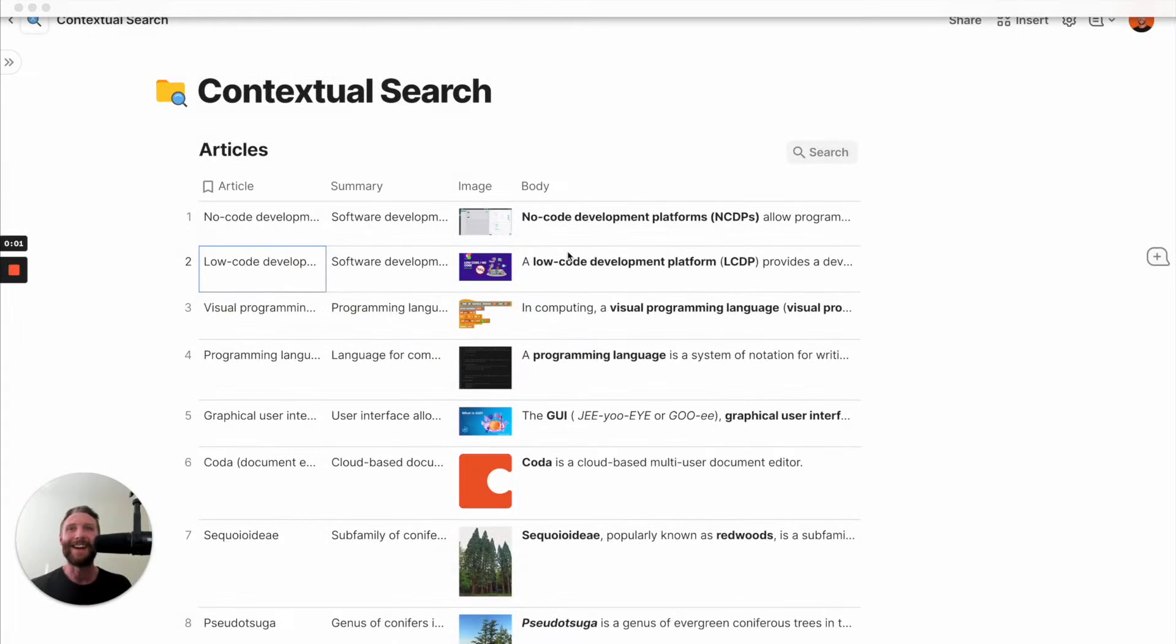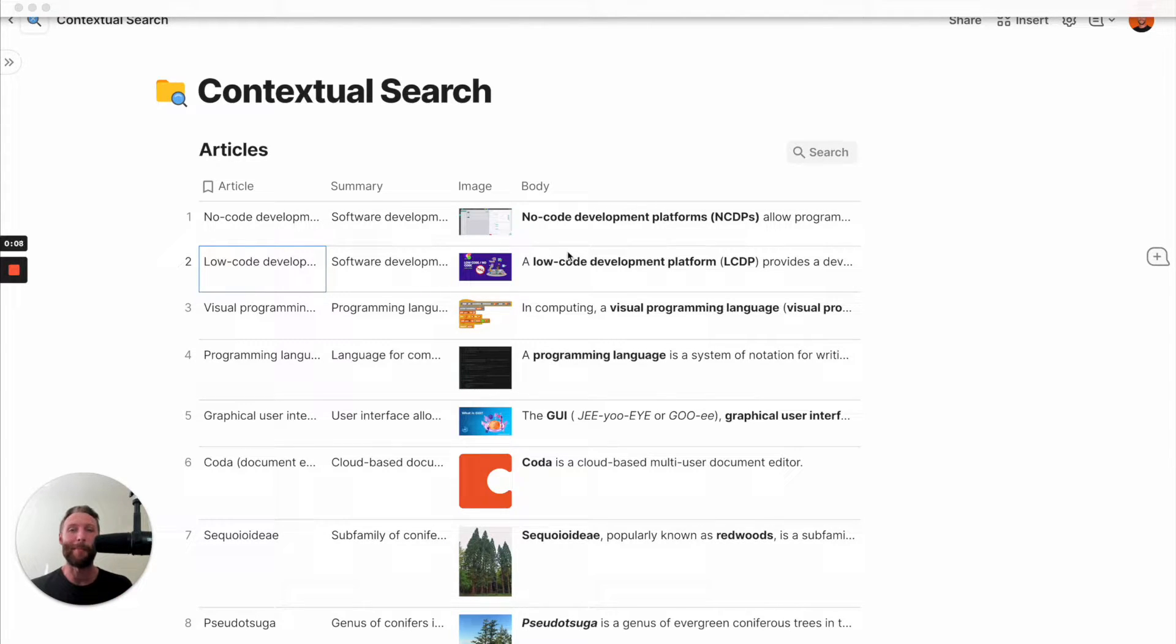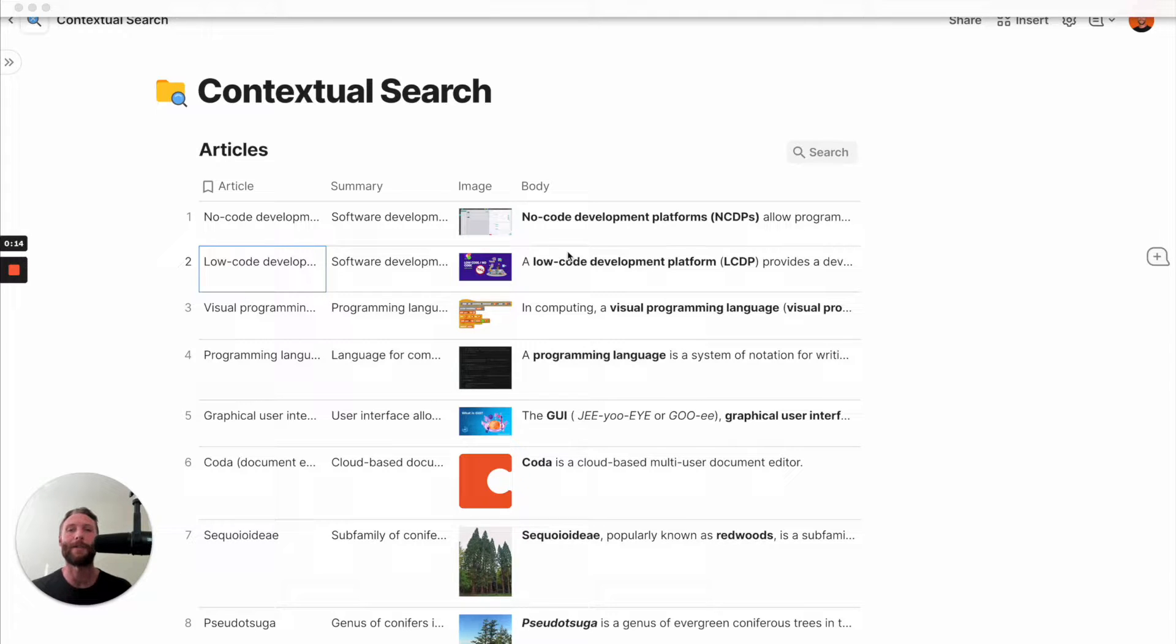All right, if you just want to skip ahead and you don't want to see this tutorial, you can just scroll down and get it in the comments below the template for this. But if you stick with us, I'm going to show you step-by-step how to create what I just showed you and show you some really awesome Coda tricks along the way. I promise you it'll be worth it.